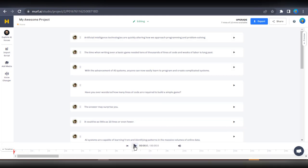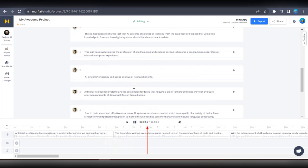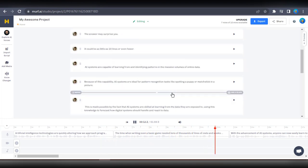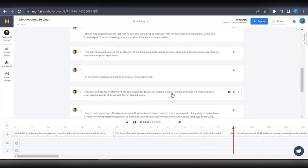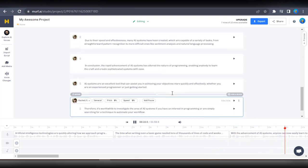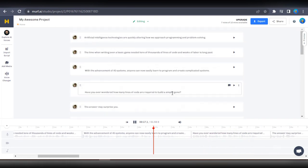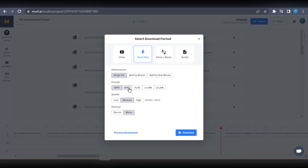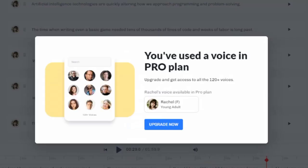Here's what it sounds like: basic game needed tens of thousands of lines of code and weeks of labor is long past. With the advancement of AI systems, anyone can now easily learn to program and create complicated... To get the voice, just head to the download section and choose your preferred export format for the audio file. Please note that you'll need to upgrade your free account to be able to download voiceovers made with pro voice avatars.